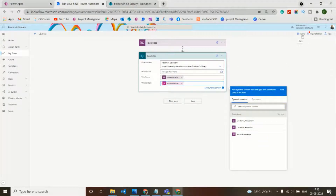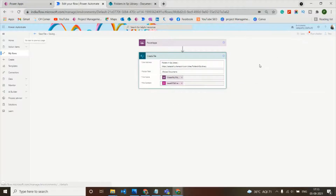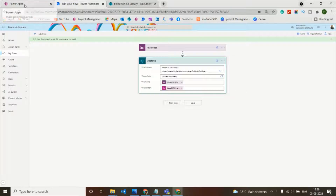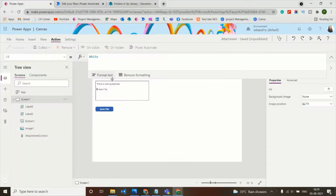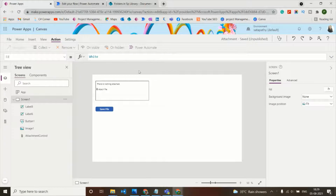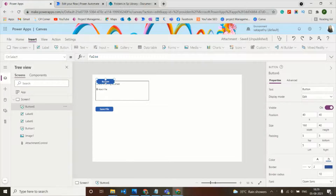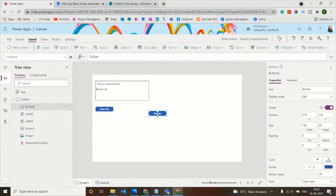Save the flow — it is now ready to save the attachment from PowerApps to the SharePoint document library. Next we need to add this Power Automate flow into PowerApps. For this, insert a button on the screen and we will add the flow to it.